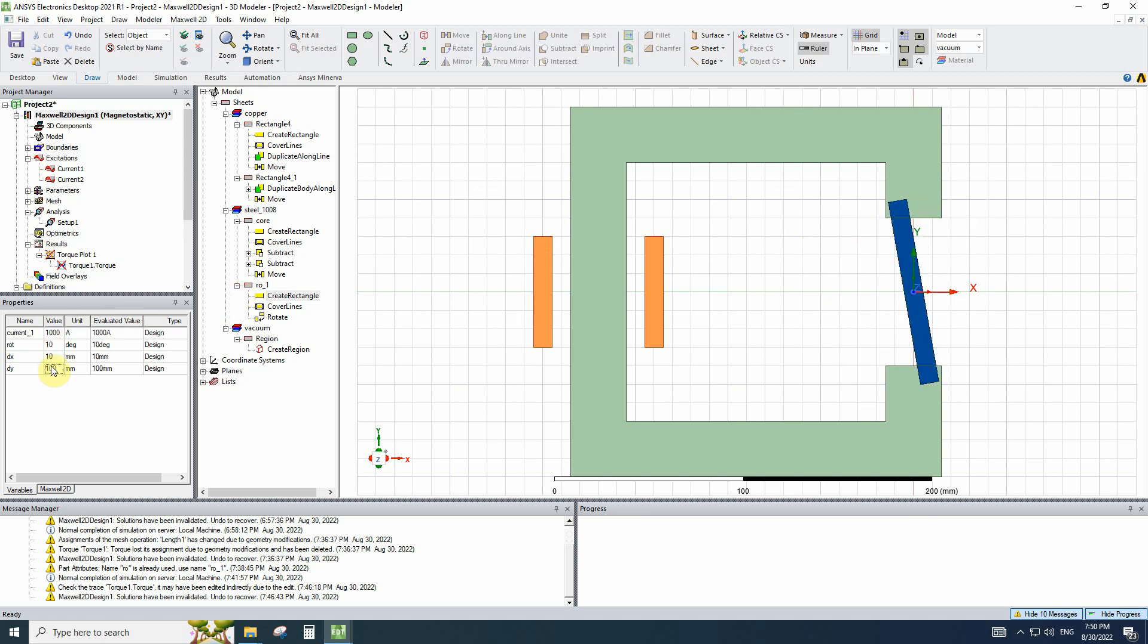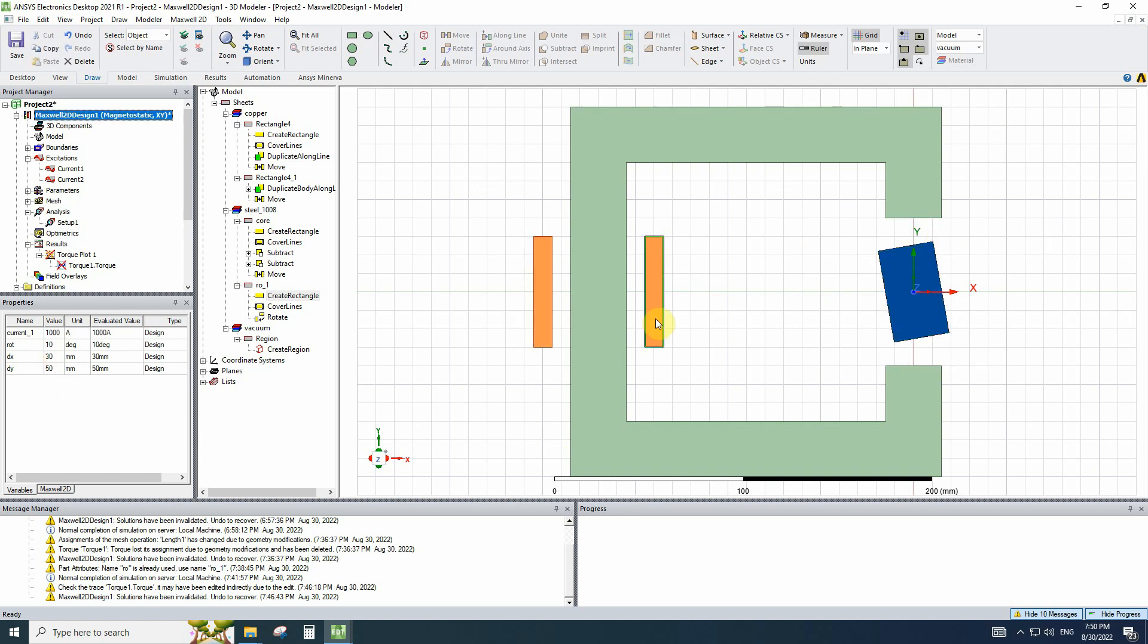So let's get back to the normal. 30 and 60. Now we have four variables that change the simulation. But we don't need to change them manually. We can use optimization or parametric sweep.